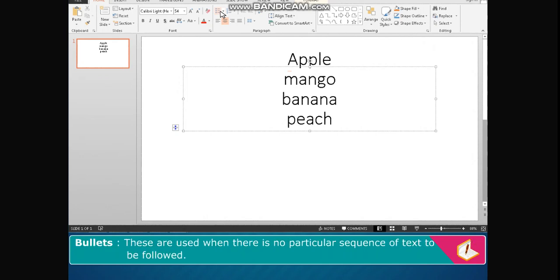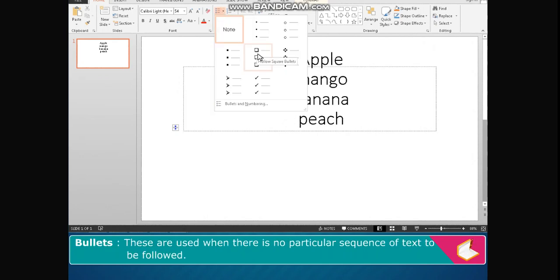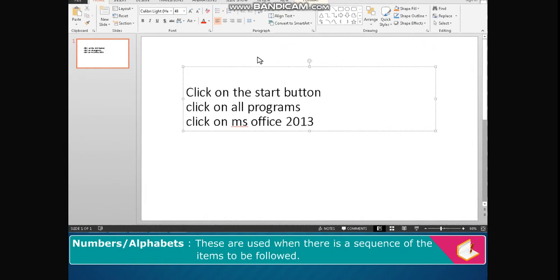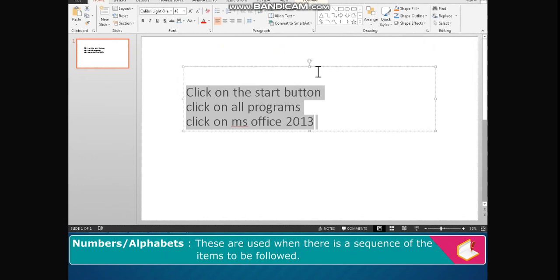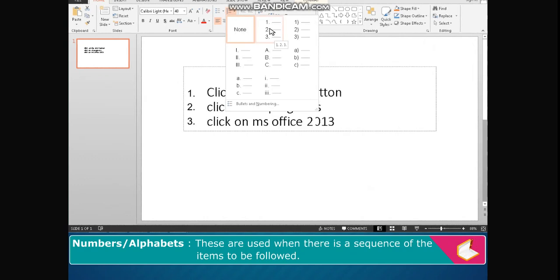Bullets are used when there is no particular sequence of text to be followed. Numbers or alphabets are used when there is a sequence of items to be followed.